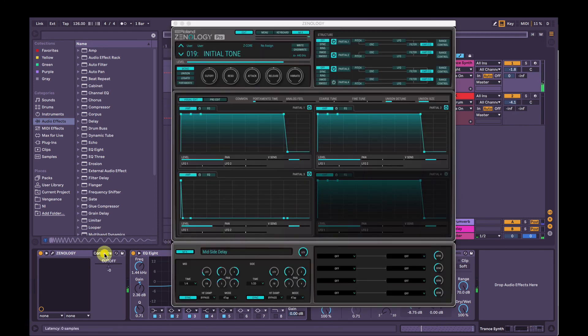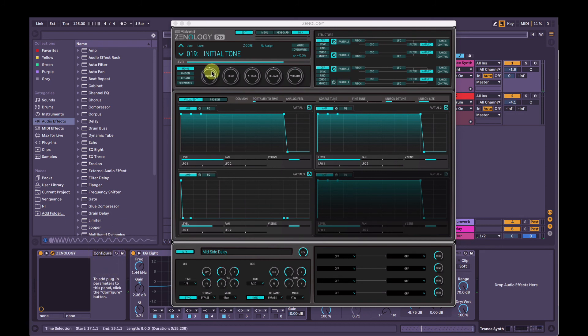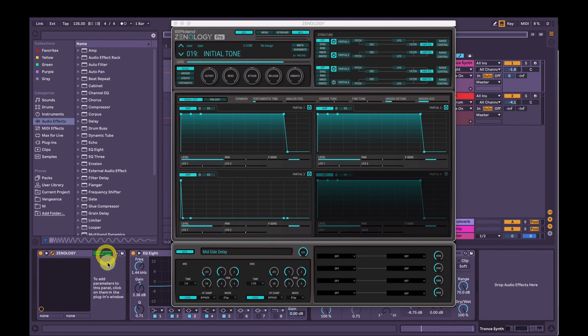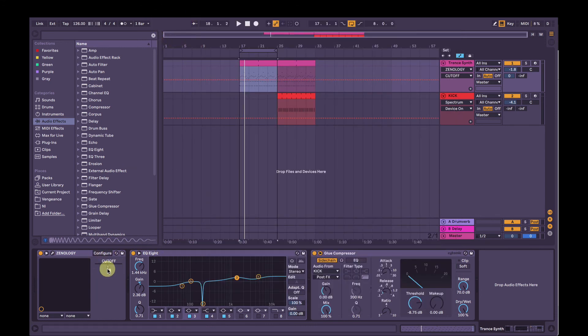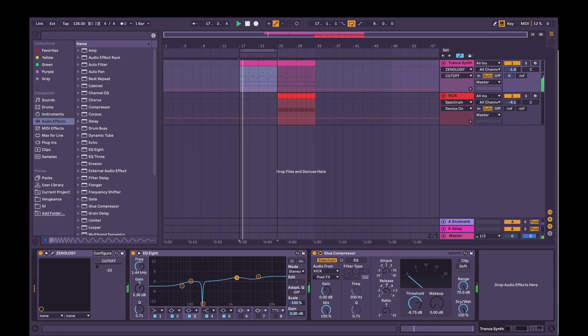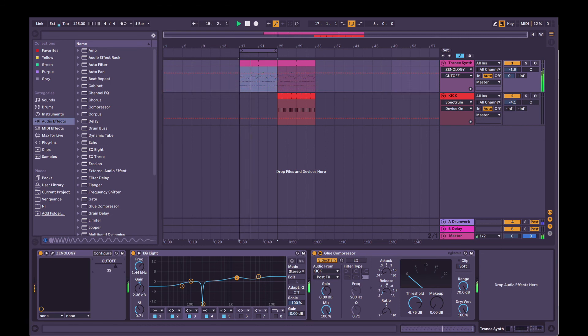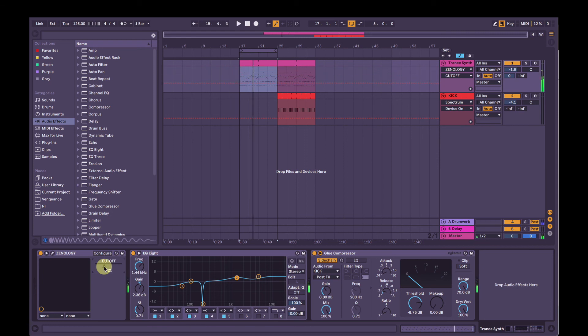Yeah, and then so now what we can do, I'll just delete this here. So what we can do is we can add these controls here to a macro knob and then we can use that to automate it. But we're only going to use the cutoff frequency. So I'm going to click configure here. And then when I move one of these parameters, it's going to add it as you can see there. So now, while it's playing, I can turn this slider here.